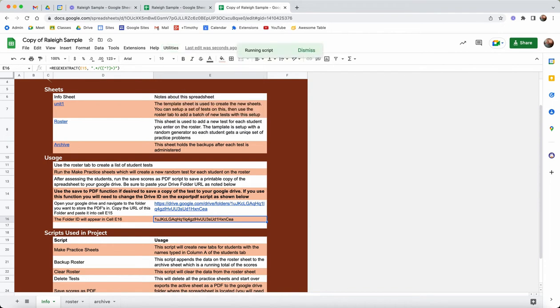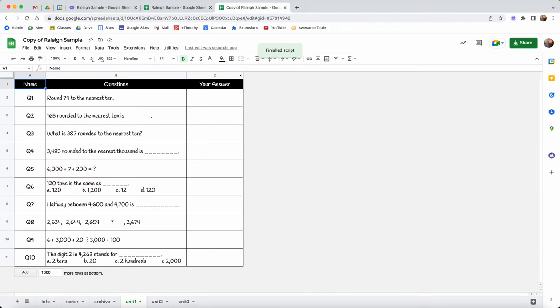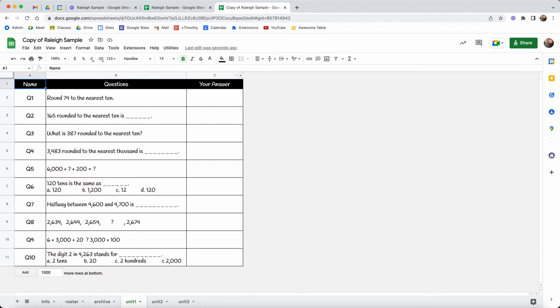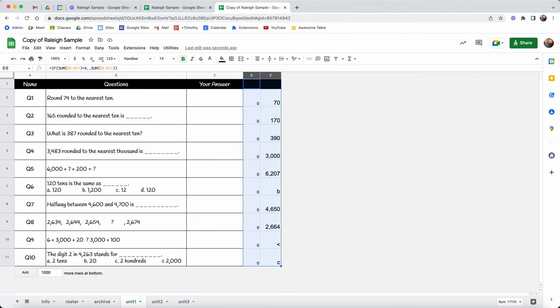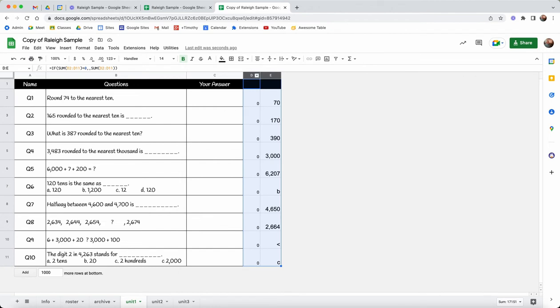So I'm going to show my units. Here's unit 1, 2 and 3. These are just duplicates of each other. You put the answers over here and I just duplicated units 2 and 3, but what we would want to do is hide these.